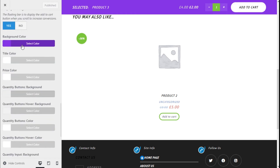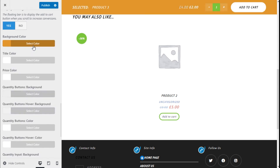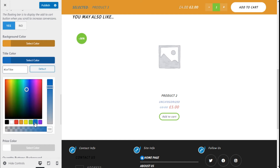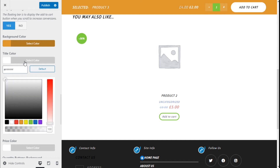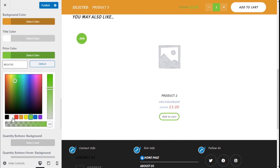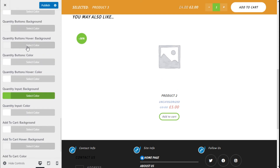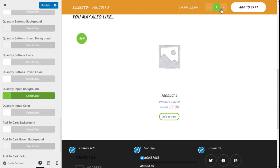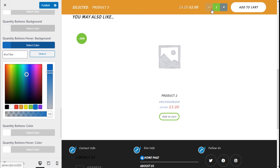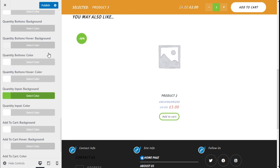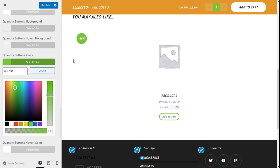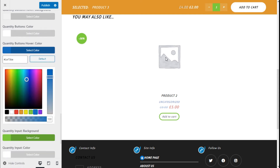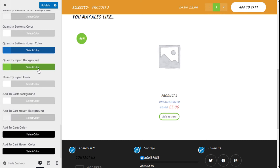We can activate the floating bar here, and we can change the background color and the color of the title — we are going to give it white. The price color we are also going to give white. We have the background of the quantity right here. We can change it to blue, but we are going to go with the default. On hover it has a fade as well, so we are going to go with the default. The quantity button color — going with the default — and on hover we can change it to blue, and the input background.